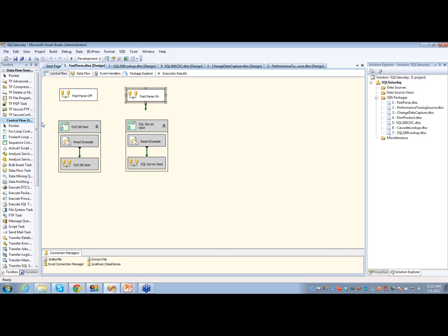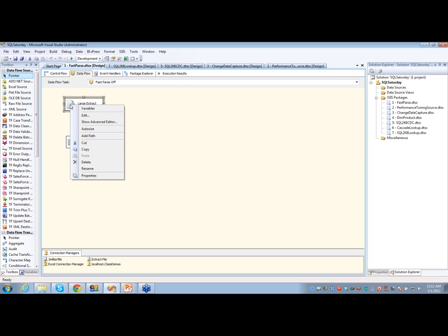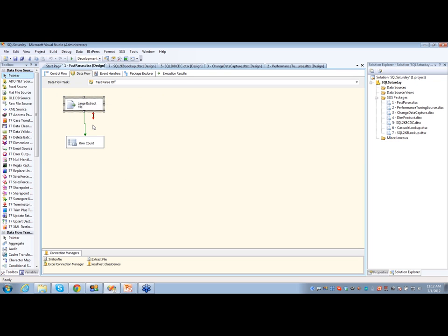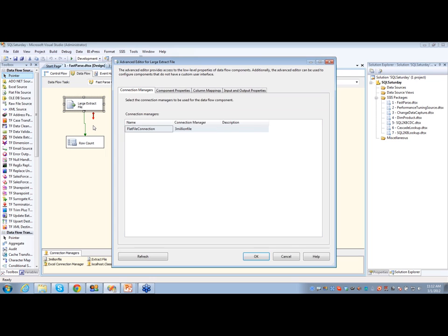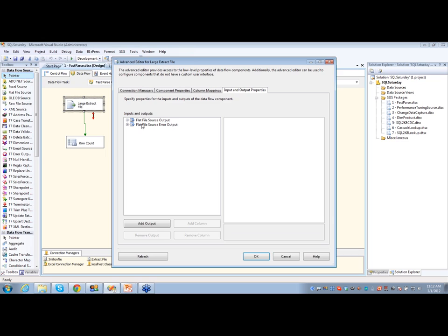In the other one I have FastParse turned on. Now to find the FastParse option, because it's not incredibly obvious, you have to right-click on the source and go into the advanced editor. It's the same thing for the data conversion task — you have to go into the advanced editor. From the advanced editor, go over to the input and output properties — that's where you're going to find it.